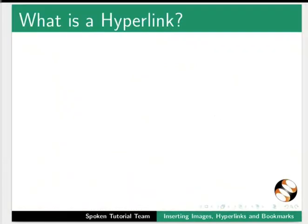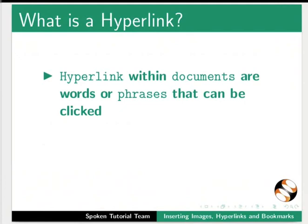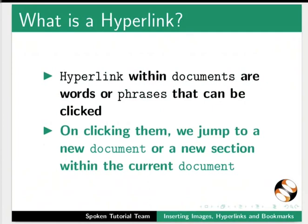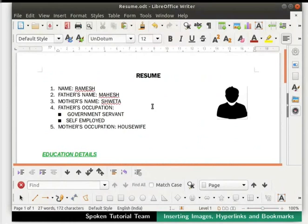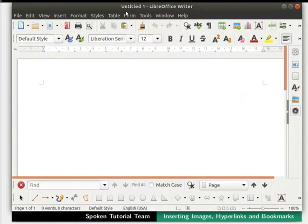Next we will learn how a hyperlink is created in Writer. Hyperlinks within documents are words or phrases that can be clicked on — clicking them, we jump to a new document or a new section within the current document. Before creating a hyperlink in this file, we will first create a new document to be hyperlinked. Click on the New icon in the standard toolbar. A new Writer document opens named as Untitled 1.